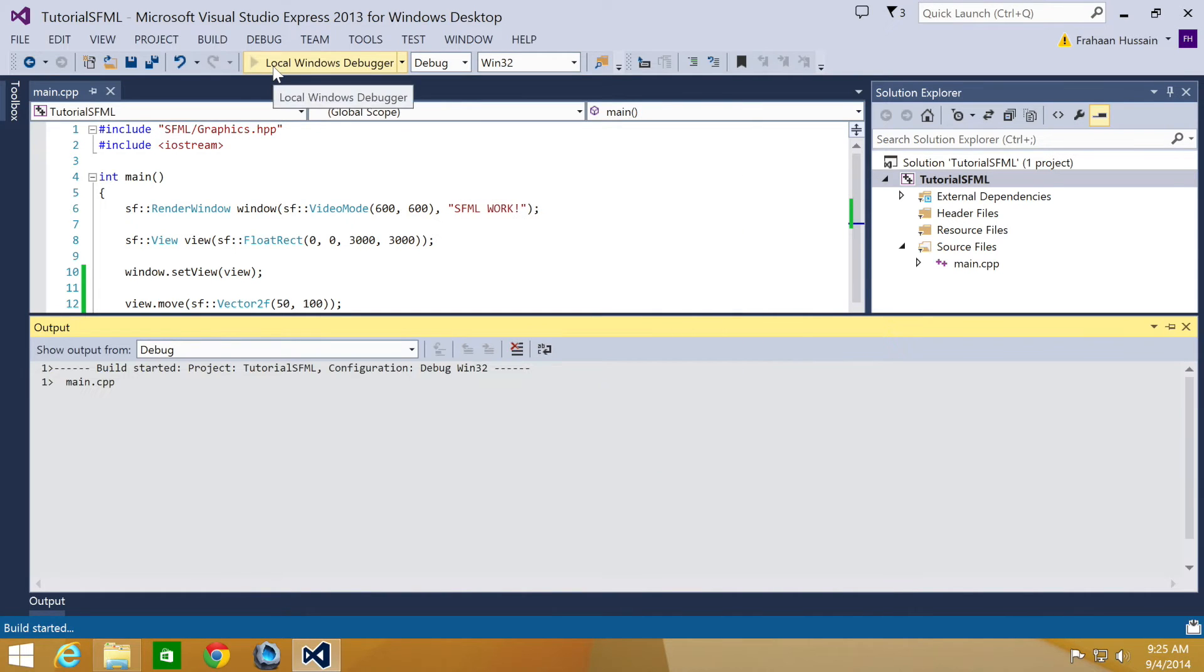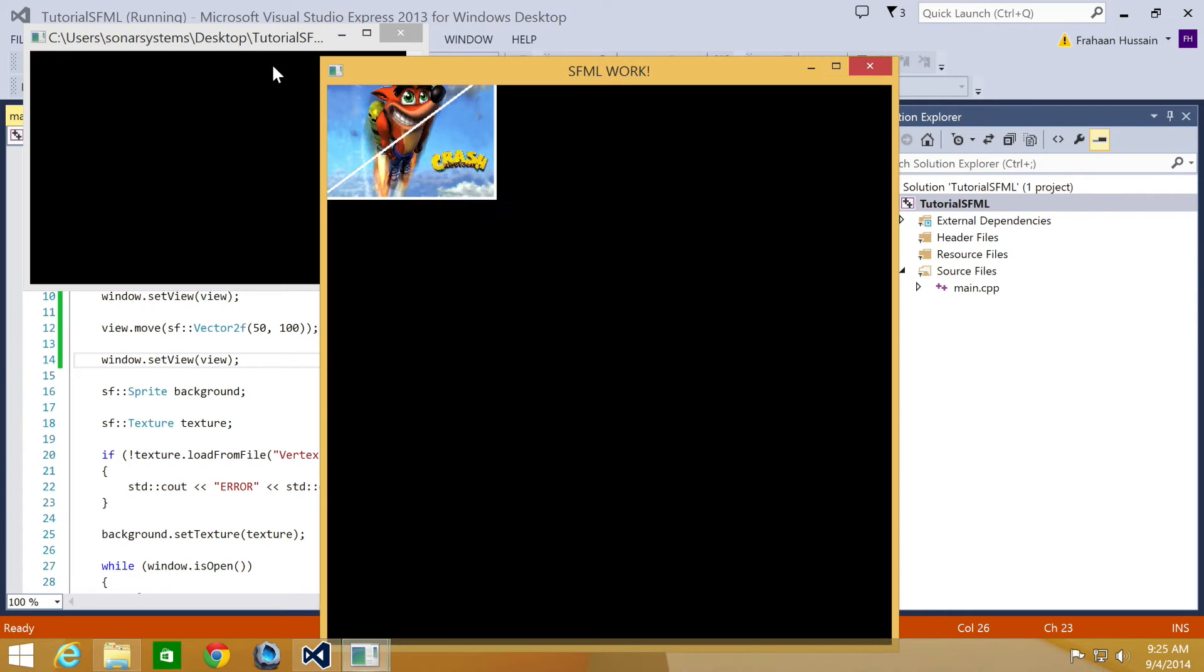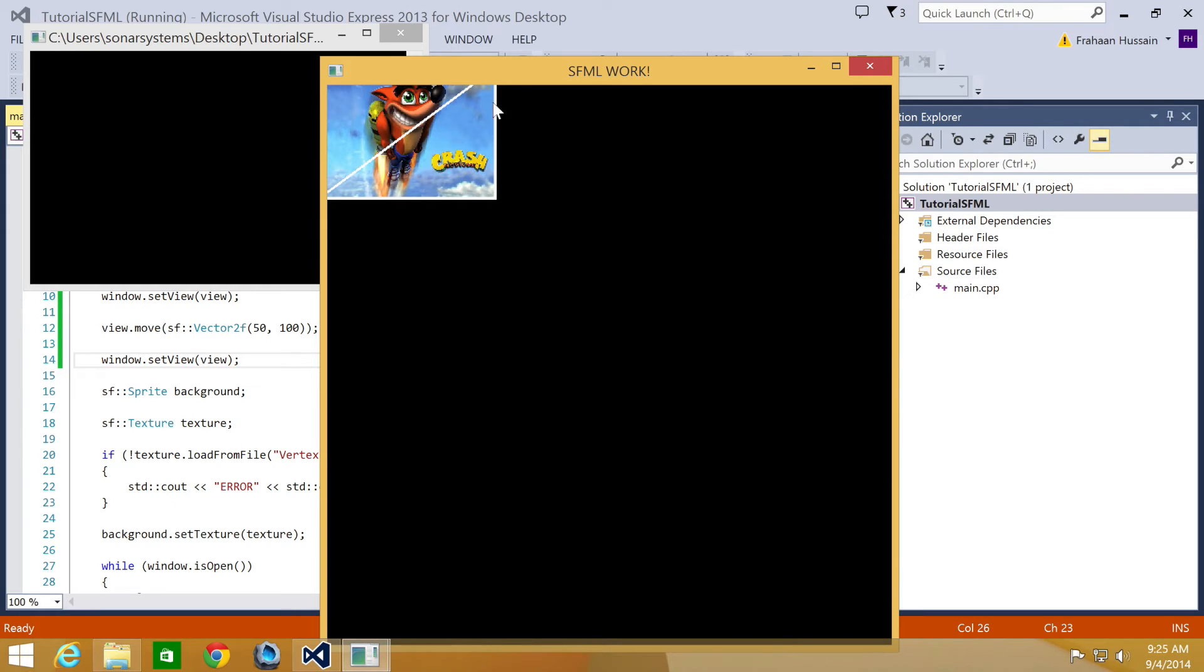Now let's run our application. As you can see, it has now moved. The view has slightly moved down and to the right. So this little white border on the image is invisible anymore.